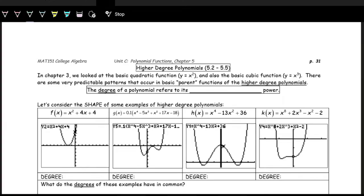Today we're going to be talking about higher degree polynomials. We have this foundation where we started talking about the y equals x squared function — the quadratic functions. We've also seen cubic functions, y equals x cubed or x to the third power. And we can continue on with these exponents, these degrees on the input x, and increase them to look at higher degree polynomials.